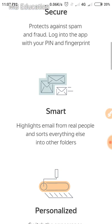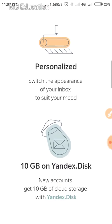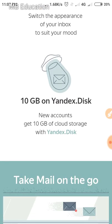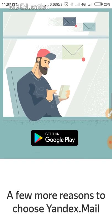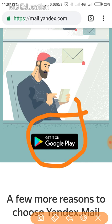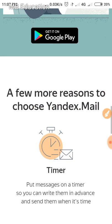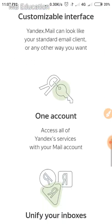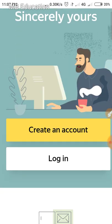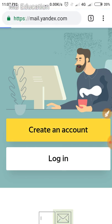Here you can see all the details of this email service provider — secure, smart, and personalized. You can also use the Google Play or App Store application of this mail service. Go to the top and click on 'Create an account'.